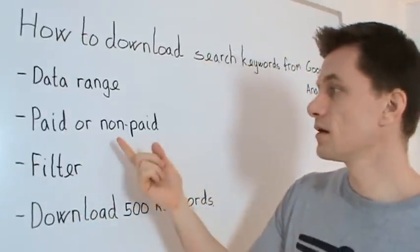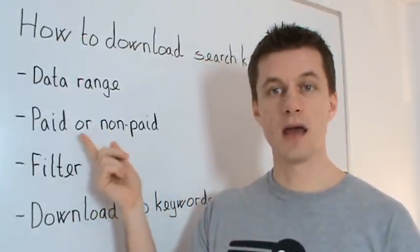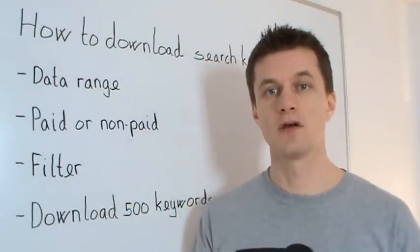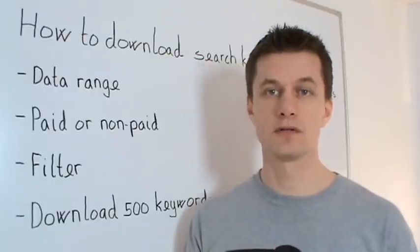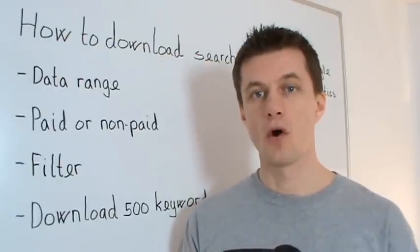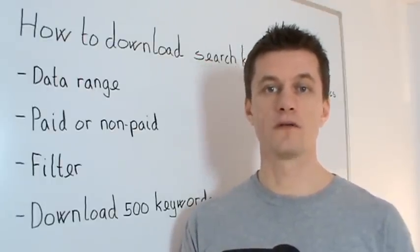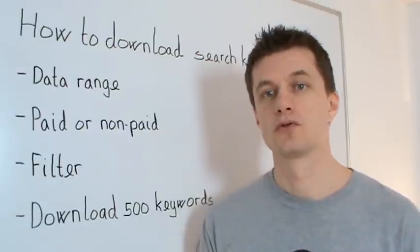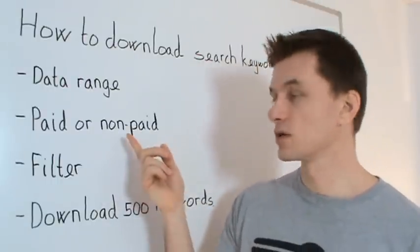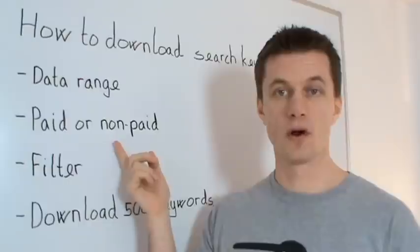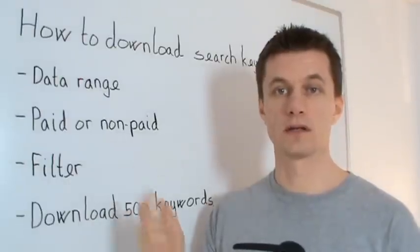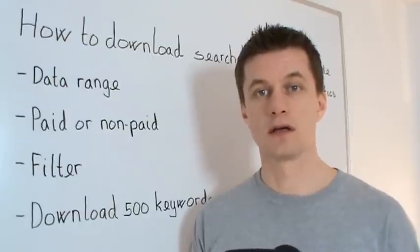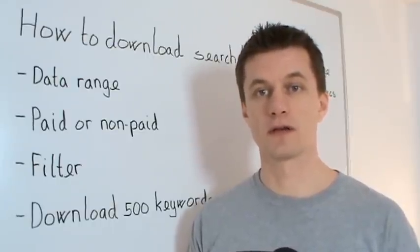Then you have to decide if you want paid or non-paid keywords. And the thing is that if you have your paid keywords like in AdWords already organized, there's no reason of organizing them once more. So most likely you can just put it for non-paid keywords and then you just get the keywords that they're sending in the free organic traffic.